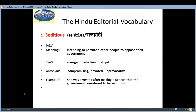The ninth word is 'seditious', which means 'rajdrohi' — an adjective — and the meaning is intending to persuade other people to oppose their government. Synonyms: insurgent, rebellion, disloyal. Antonyms: compromising, devoted, unprovocative. Example: 'She was arrested after making a speech that the government considered to be seditious.'